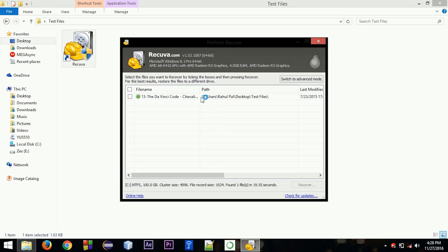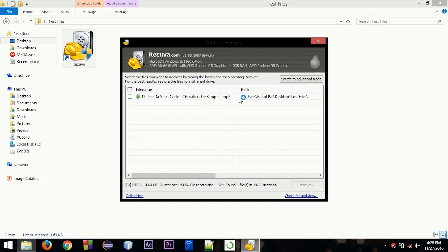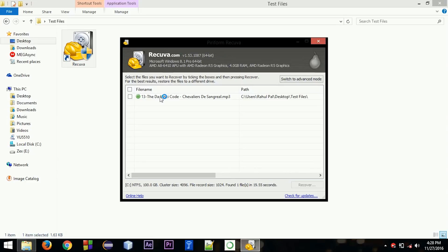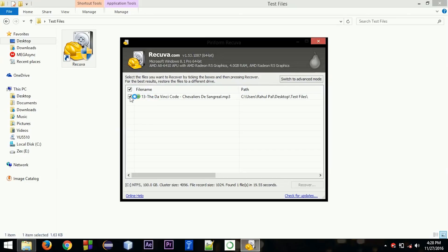So you can see that the file that I have deleted - the MPG file - is here. The other two files it hasn't found, so I can run a deep scan for that. It will find the file, but we can see that the file is here.